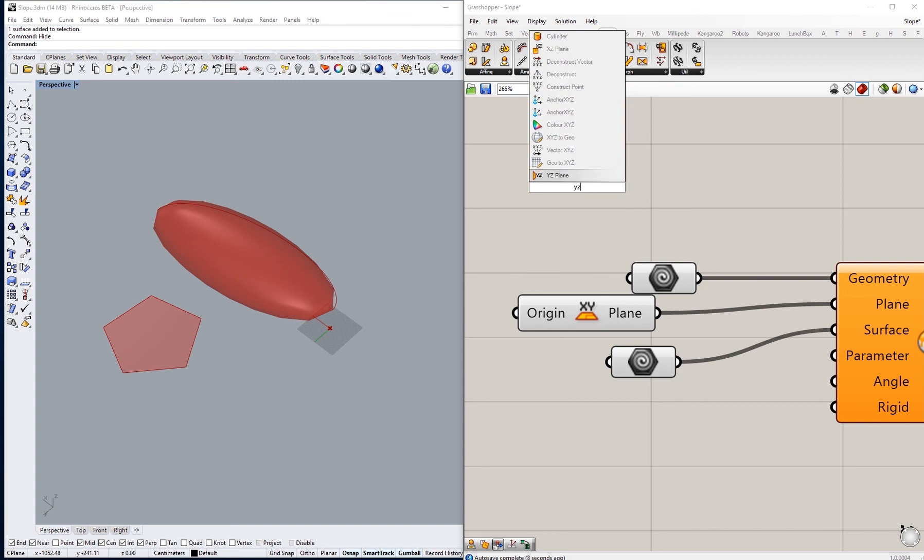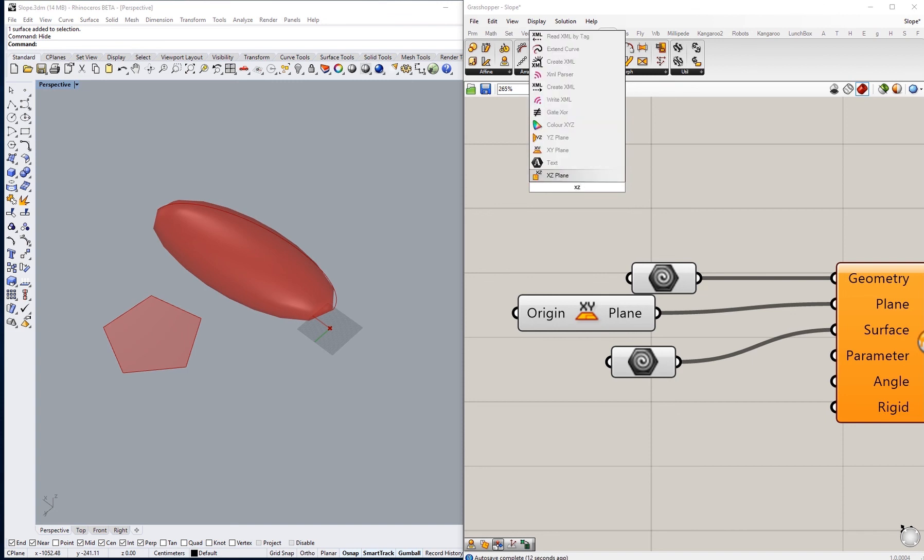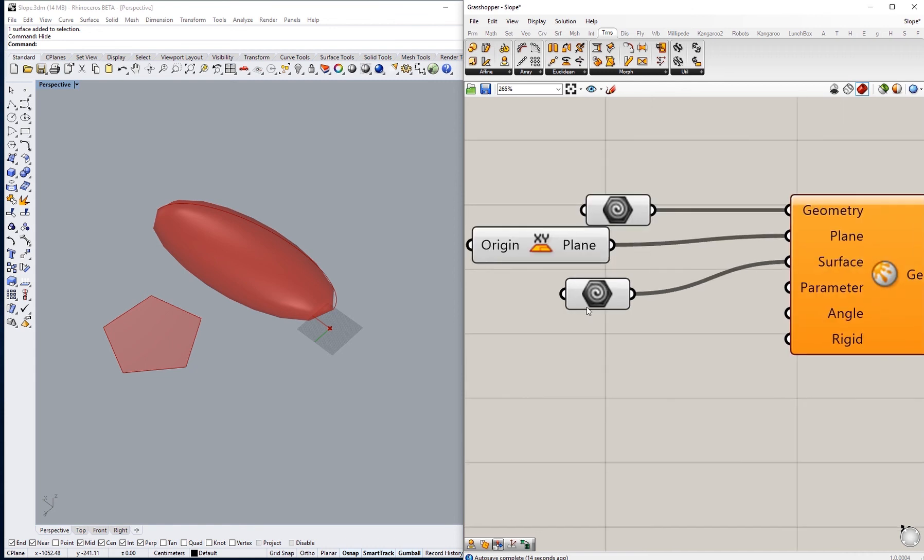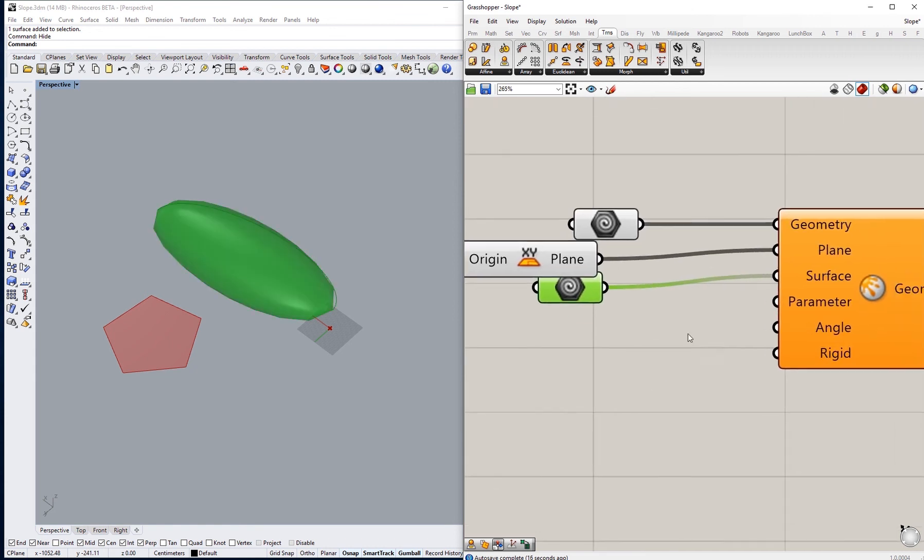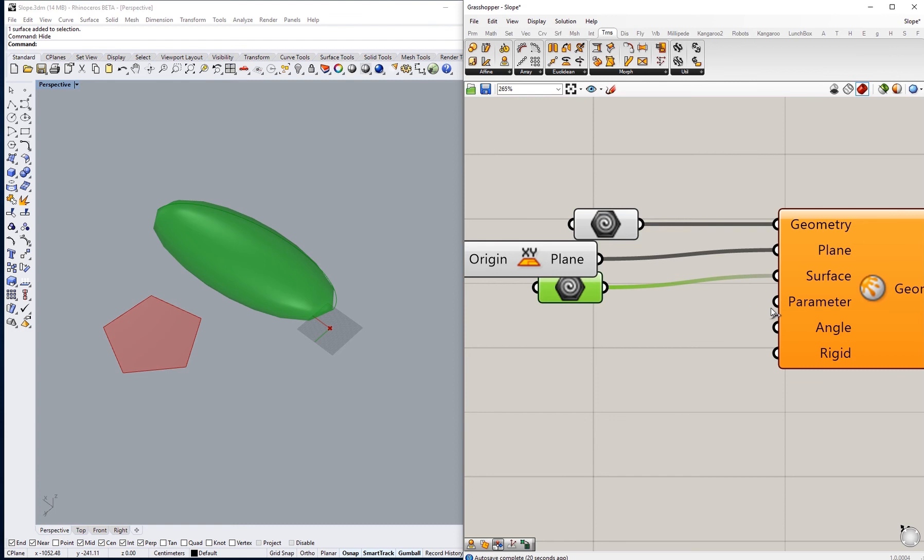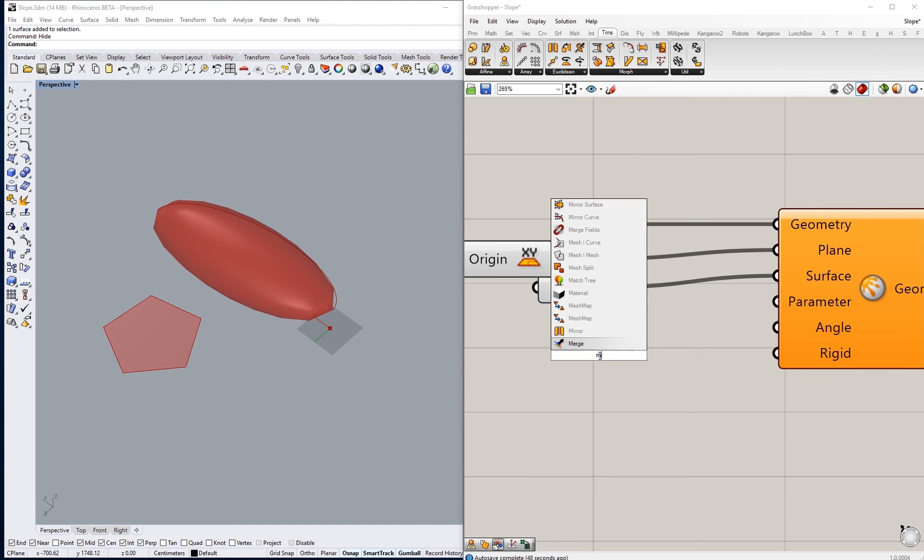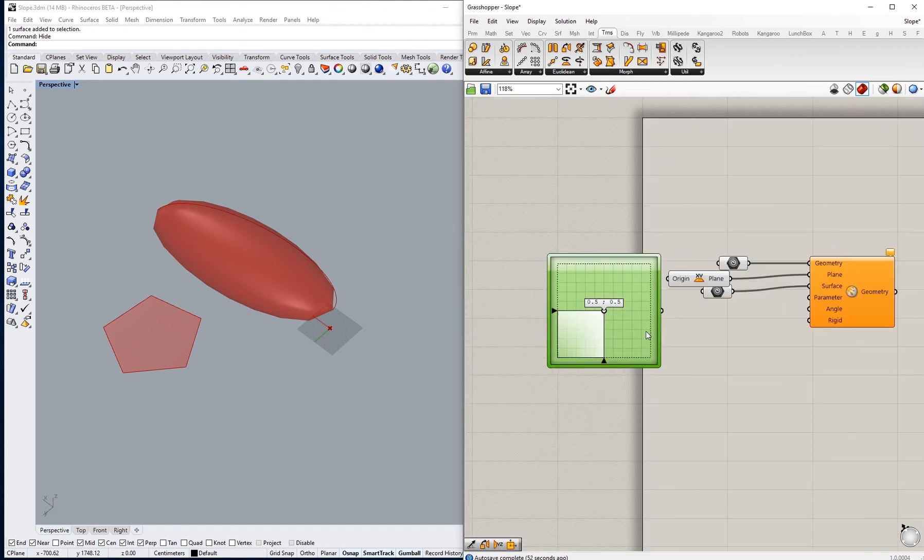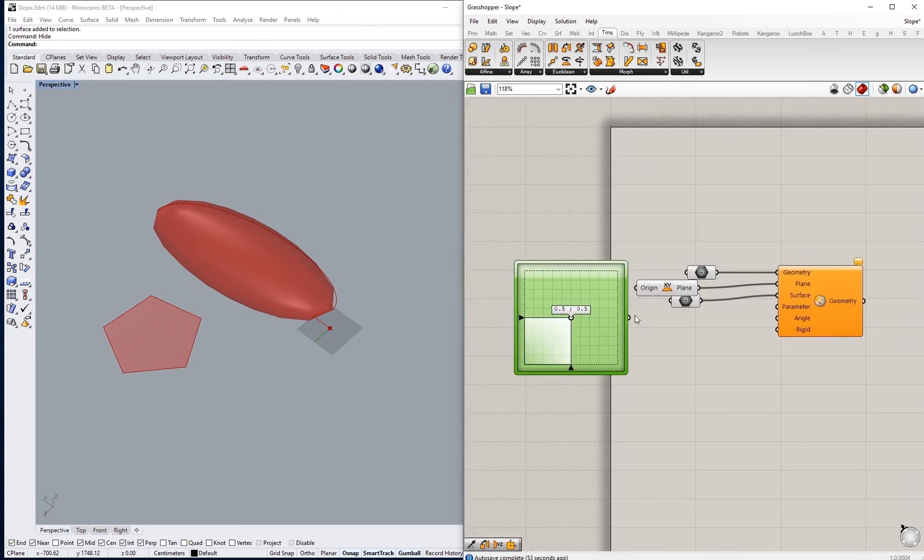We can have YZ plane or XZ plane, doesn't matter what you think is more convenient. For the parameter, we will be using an MD slider, so like that, and have that here connected to the parameter.